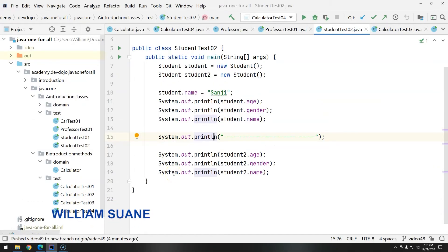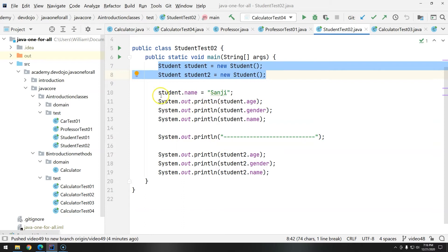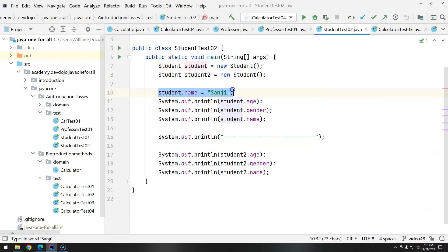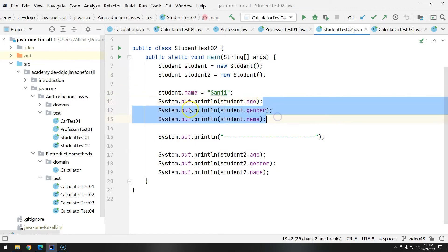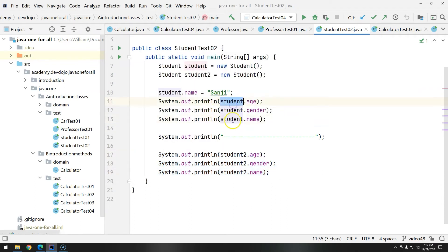Hi everyone, welcome back to Job One for All. In this video we are going to see how to work with reference types when creating methods. I'm going to use the Student class from Introduction to Classes because this is the perfect example of when methods could be applied for reference types. We have two students initialized here, but then we have the same piece of code — these three lines and these three lines — with only one difference: the reference variable.